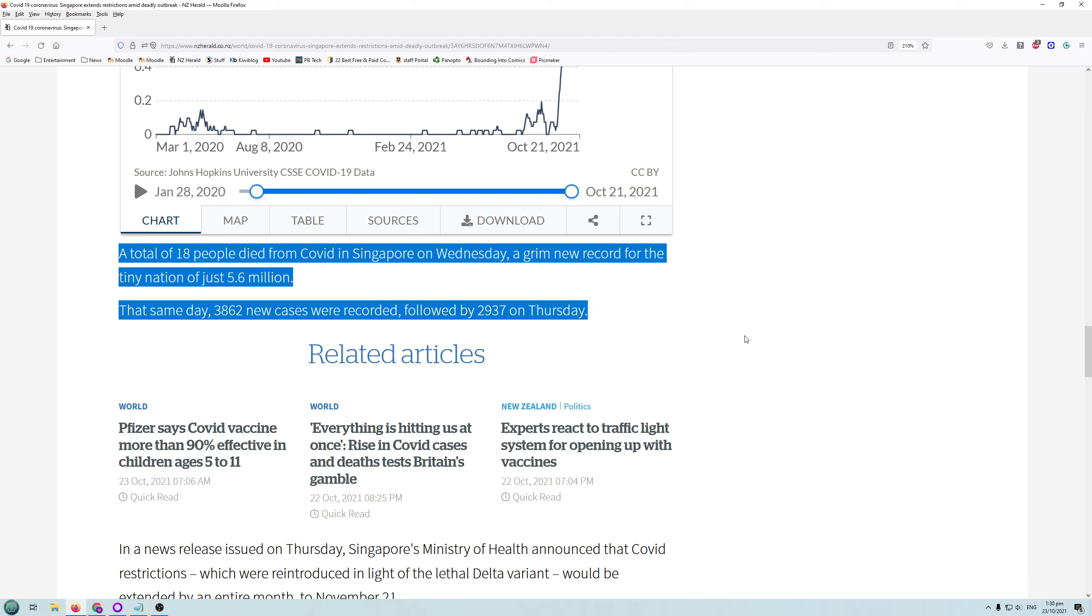So instead of hundreds and hundreds of people dying each day, actually 18 people died from COVID, and more than likely those 18 people were in the very high risk category, so probably had comorbidities, other illnesses which were exacerbated by COVID. It could be that they might have died from their illnesses later on anyway. But because they had COVID and they died, we just put it down to having died from COVID.